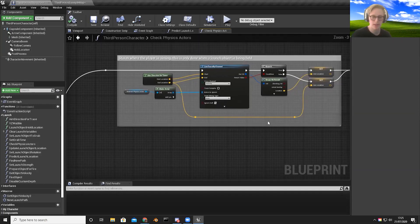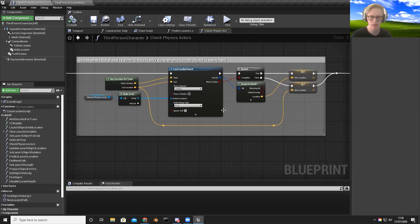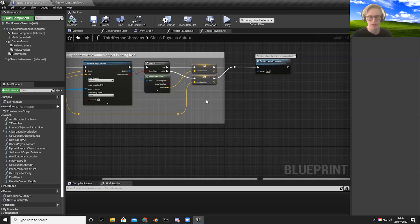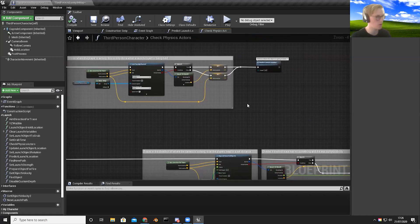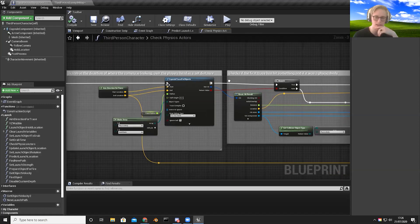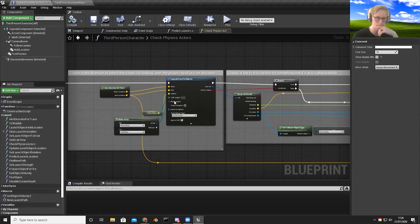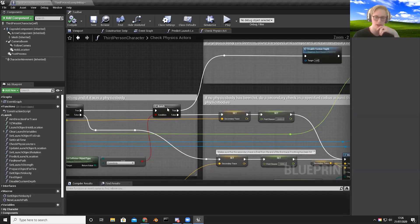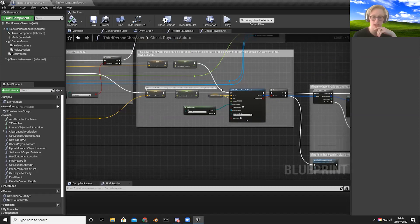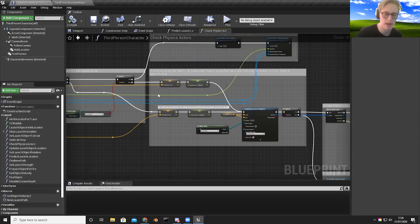Line traces take quite a bit of computational power, so avoid running them too often. In this case, because the mechanic is constantly being used and I'm constantly looking for items to pick up, it's okay. But make sure only the necessary code runs — I run my initial trace, and if something is hit it instantly stores the result with no need to run the secondary trace. The secondary trace only runs if nothing has been found. That's one way to optimize your code.